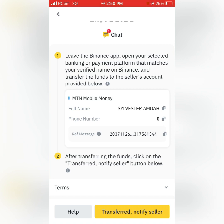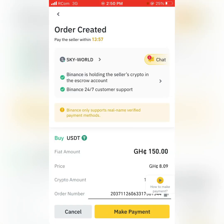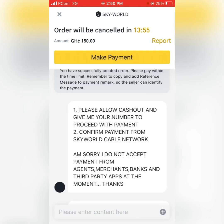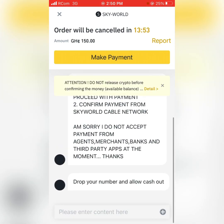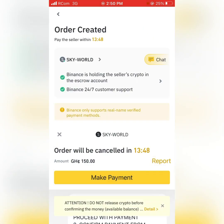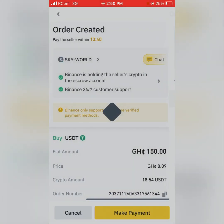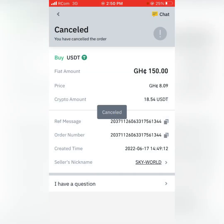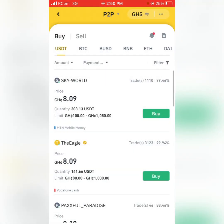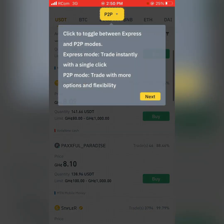This seller's phone number is not showing, so I need to cancel the order and make another one. I'm canceling the order because I don't want to trade with this seller anymore. As you can see, the order has been cancelled. Now let's try trading with Eagle instead.